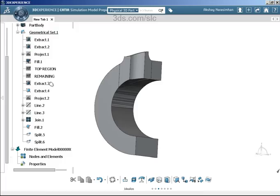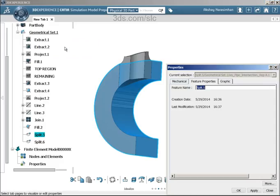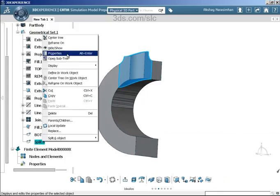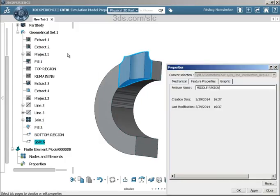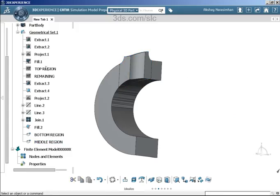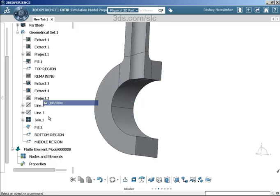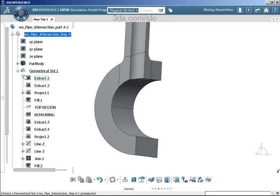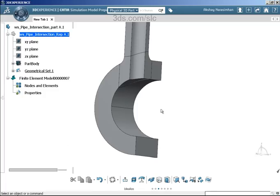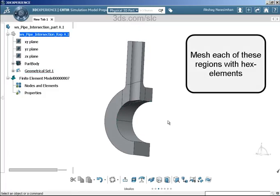Rename the two new splits as 'bottom region' and 'middle region' respectively. Show the top region, hide the extra extracts and fill. There you have it — three partitions: top, middle, and bottom. Now we can mesh each of these regions with hex elements.